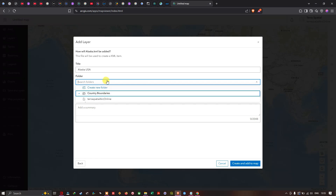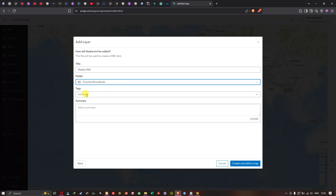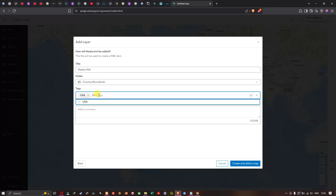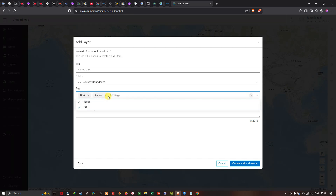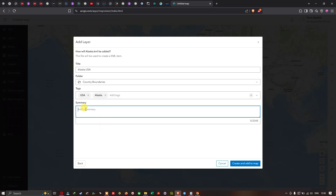A new folder is created. We're going to select the folder called 'Country Boundaries'. You can also add tags to this layer — I'm going to mention 'Alaska USA' as the first tag and 'Alaska' as the second tag, then click Enter.